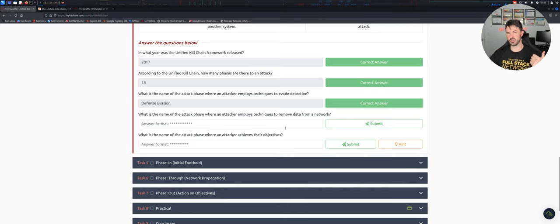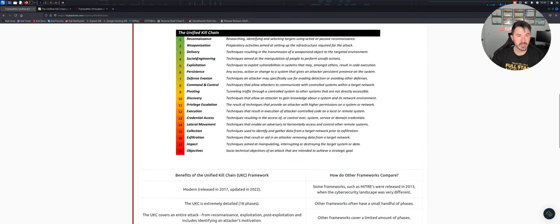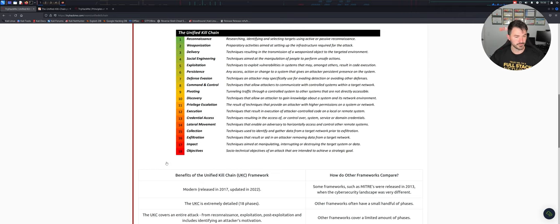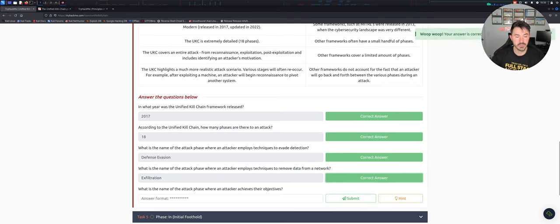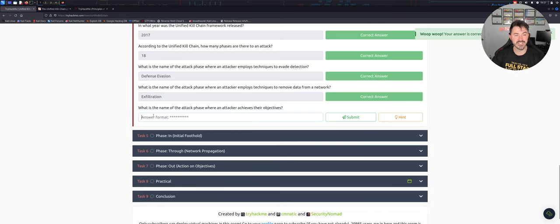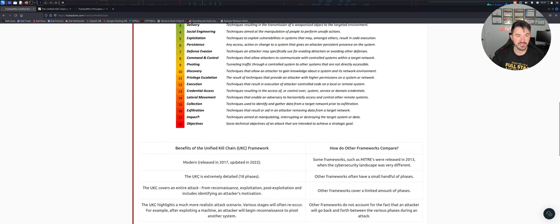What is the name of the attack phase where the attacker employs techniques to remove data from a network? Pretty much you can steal data, exfiltrate data - coming back up here we can see 'Exfiltration': techniques to aid an attacker in removing data from the network. Let's go ahead and put that. The next question: what is the name of the attack phase where an attacker achieves their objective? That would be Objectives.